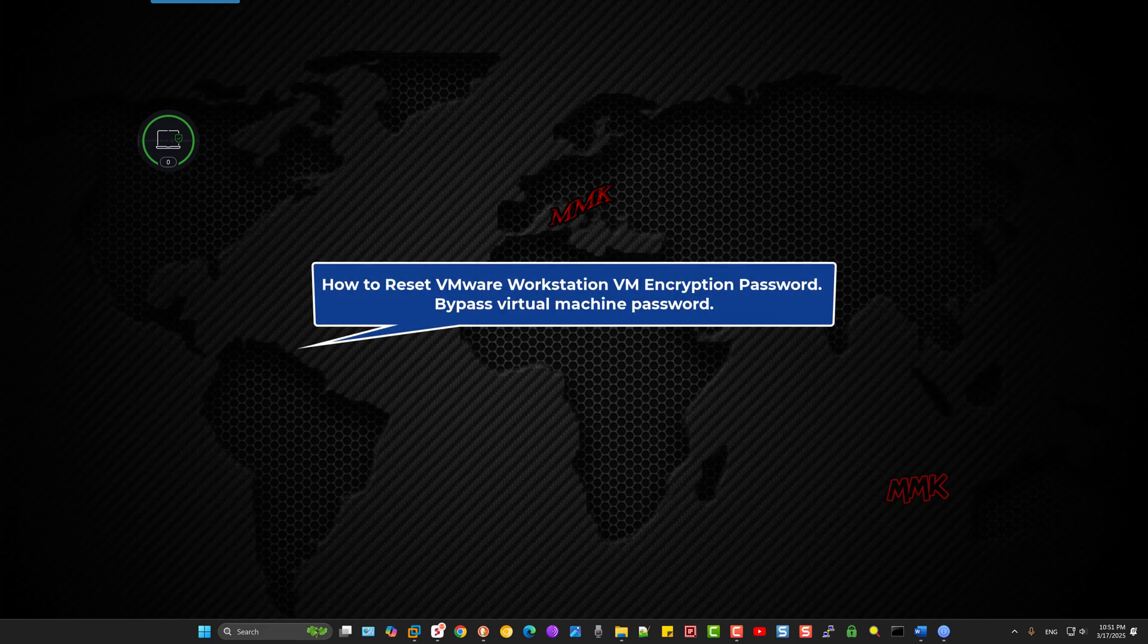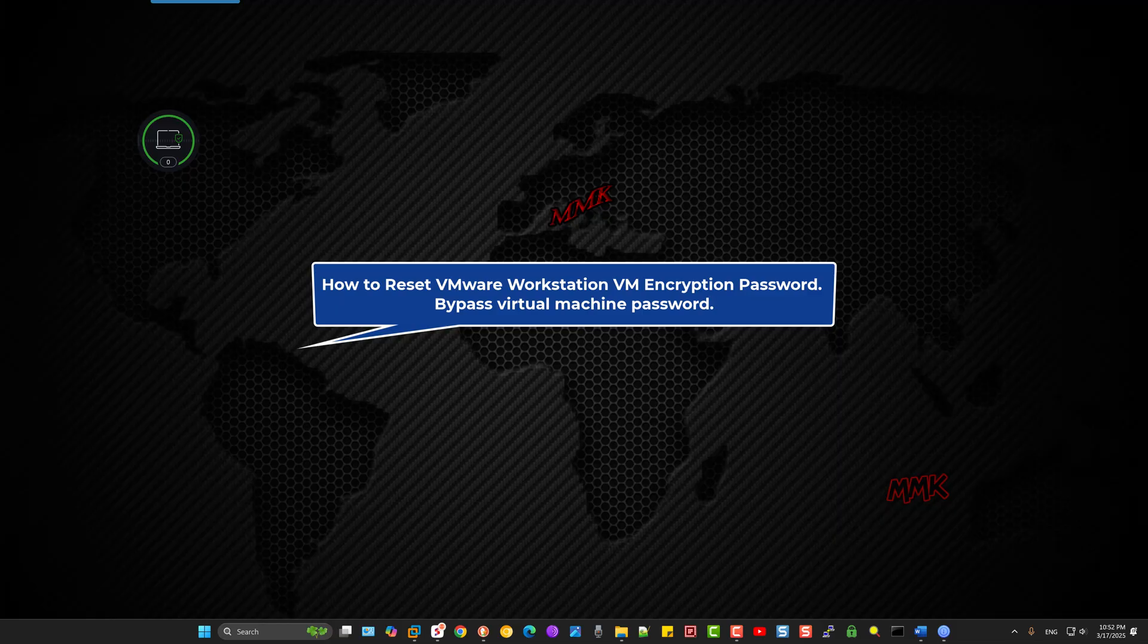Hello, this tutorial shows you how to reset VMware Workstation Virtual Machine Encryption Password and bypass the Virtual Machine Password.